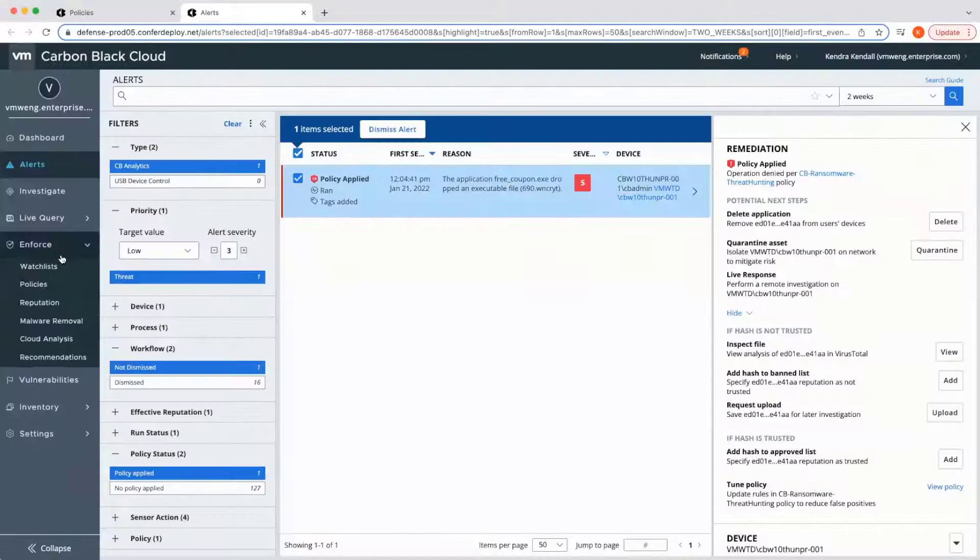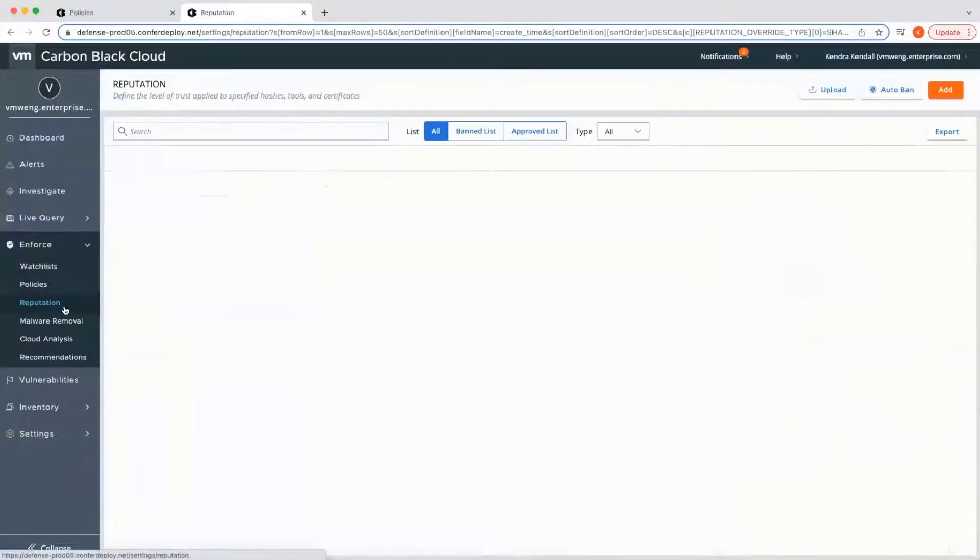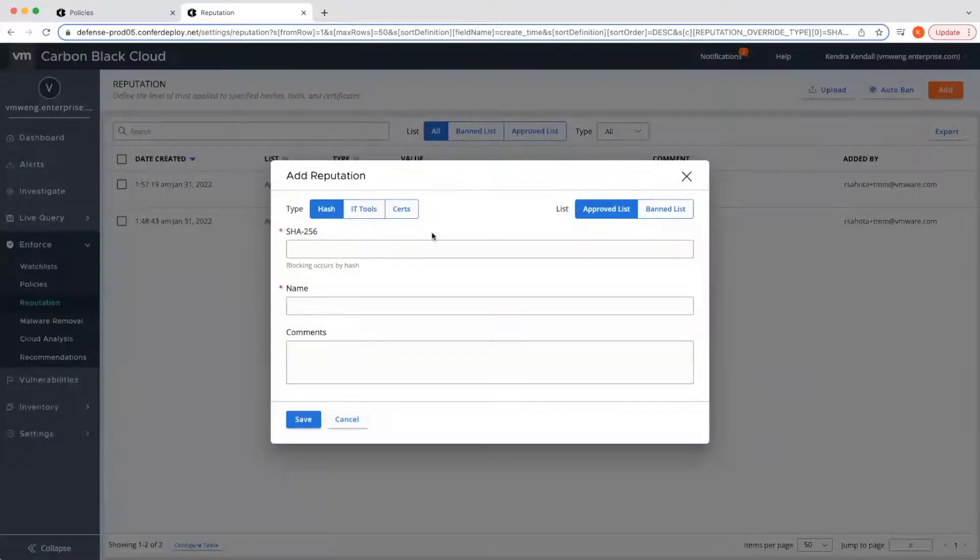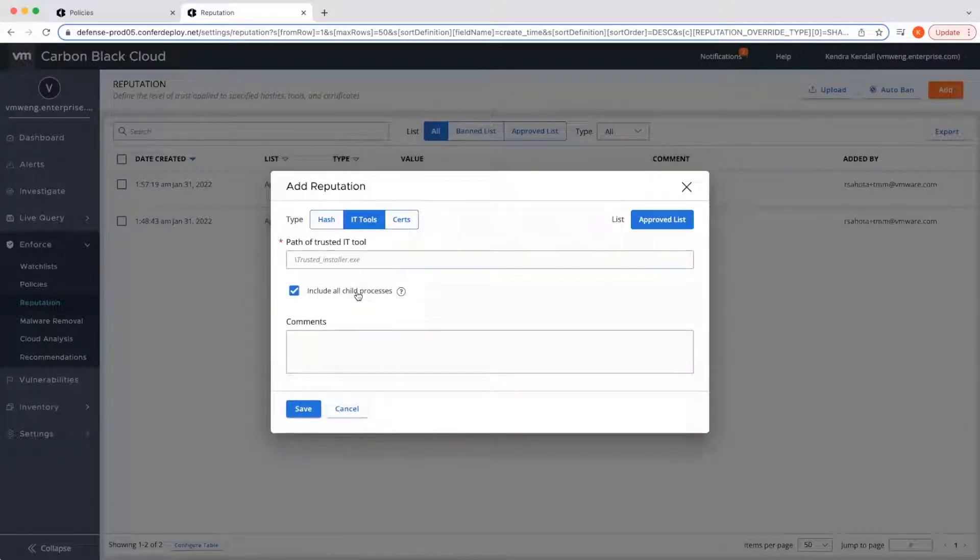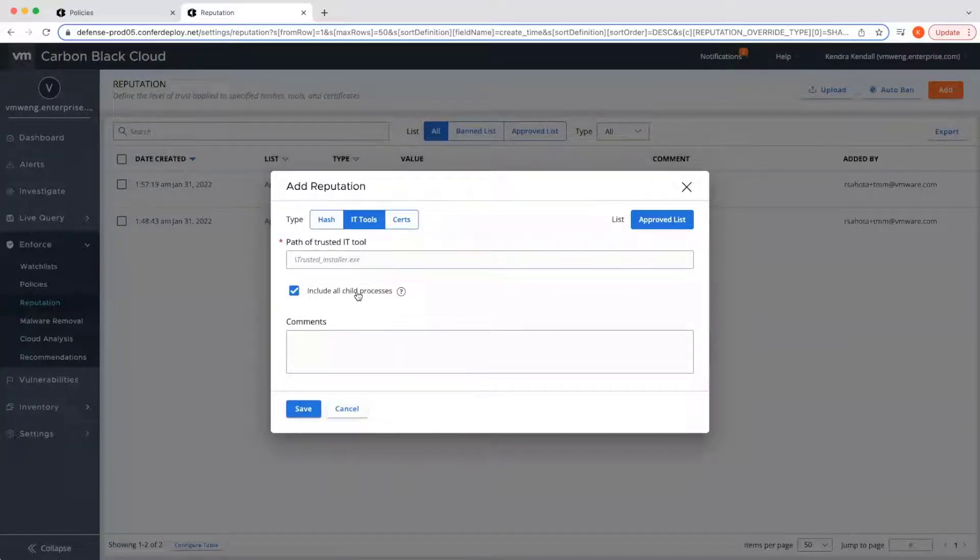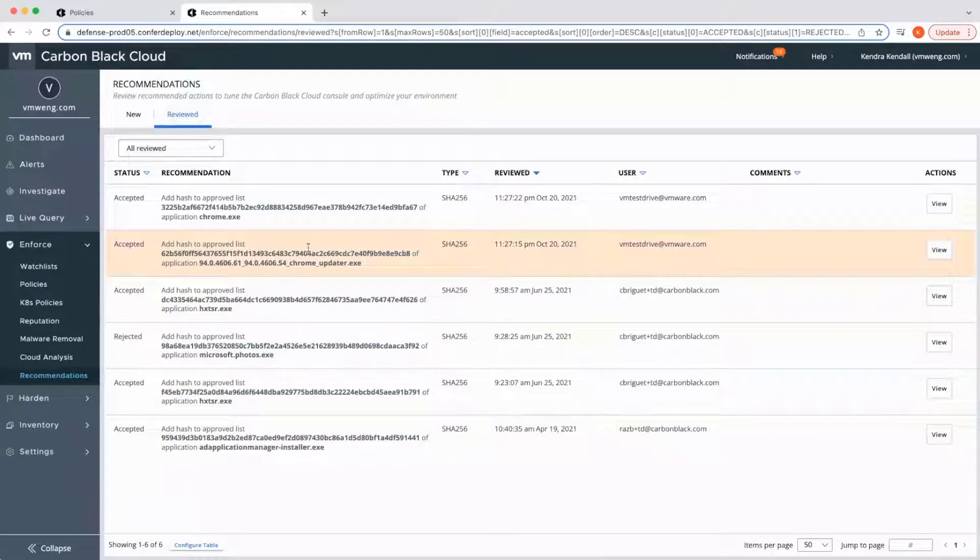One additional method of global approval is via IT tools, which allows for trust at a specified path with the option to include child processes in that trust. To ensure future ready security stance,